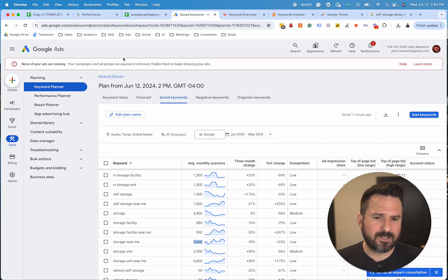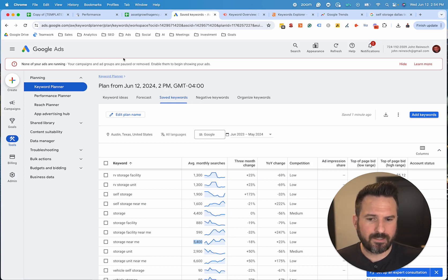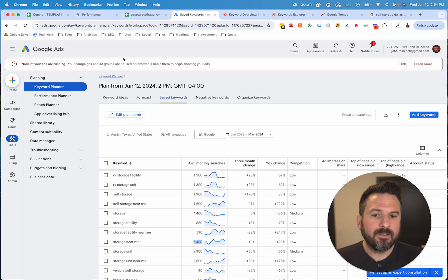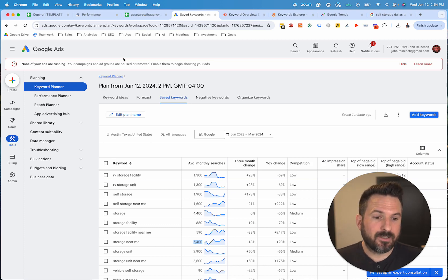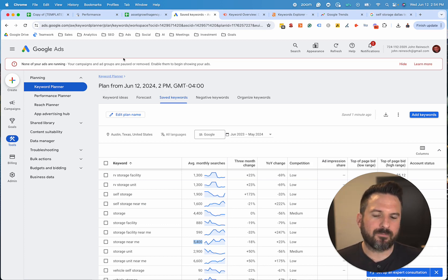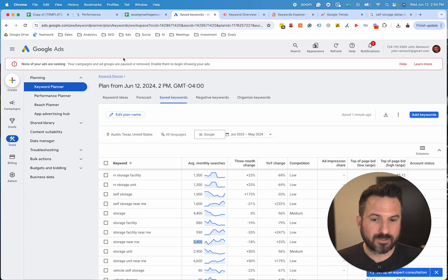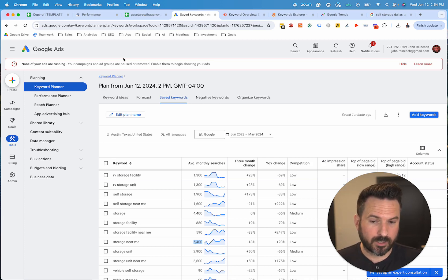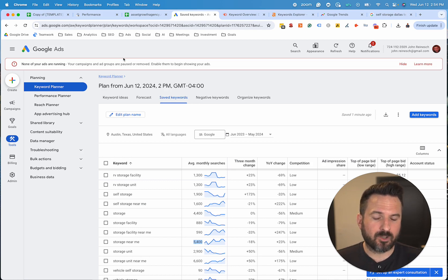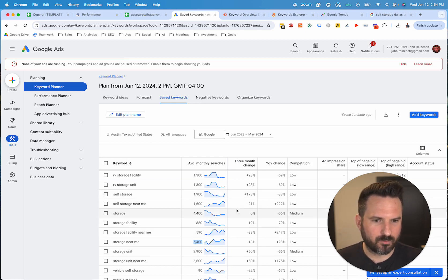Once you have a page optimized or you've created a new page or post specifically for these keywords, then it comes down to typically your website authority and link building. That's something we'll save for a later video, but just starting and understanding which keywords you want to target is going to put you ahead of a lot of your competitors who aren't spending the time to do this research.